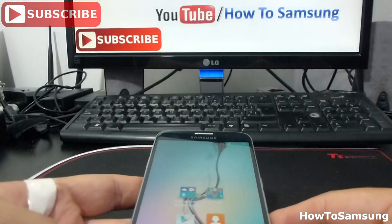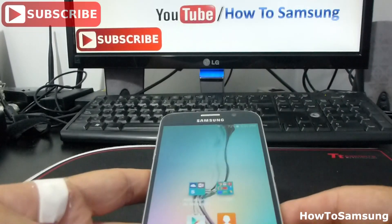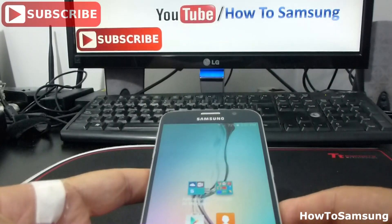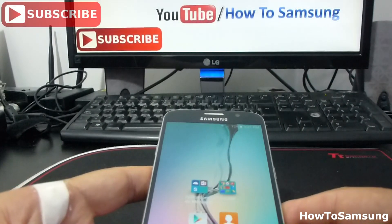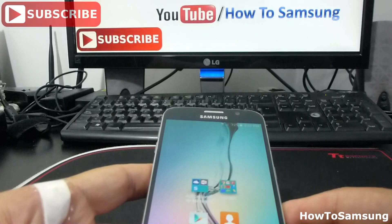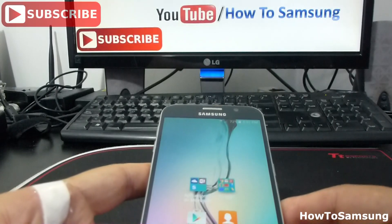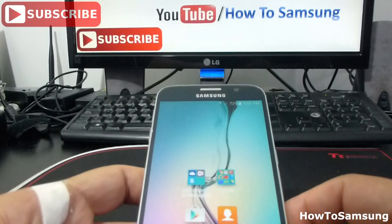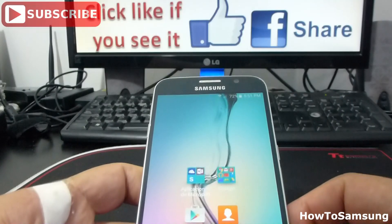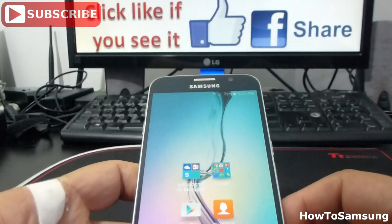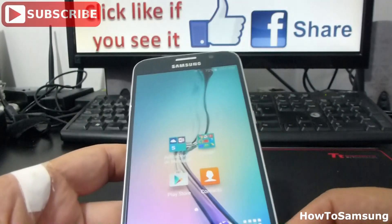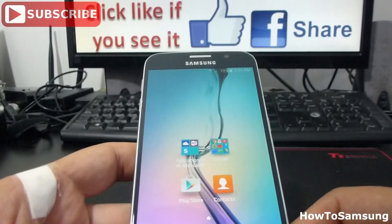Hello YouTube and welcome to my channel. In this short video I'm going to show you how to activate 2G in your cell phone, by default, in your Samsung Galaxy X6.